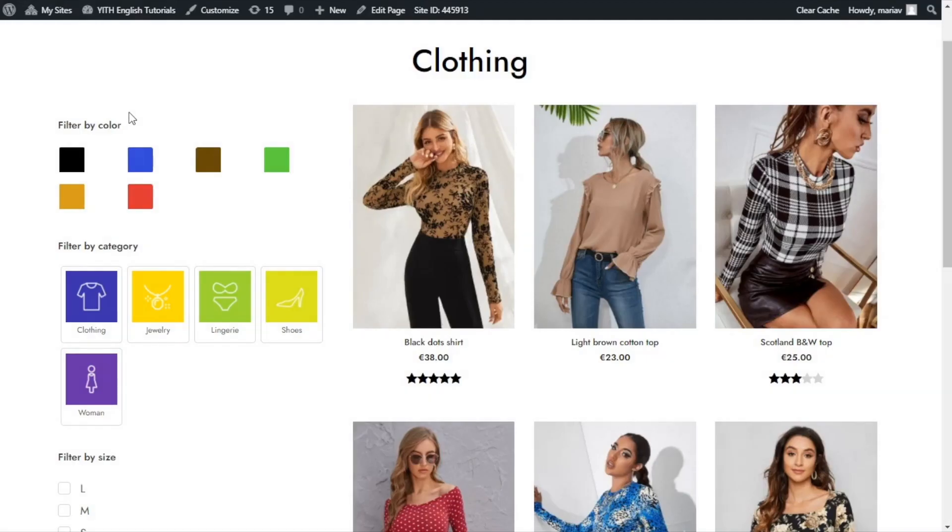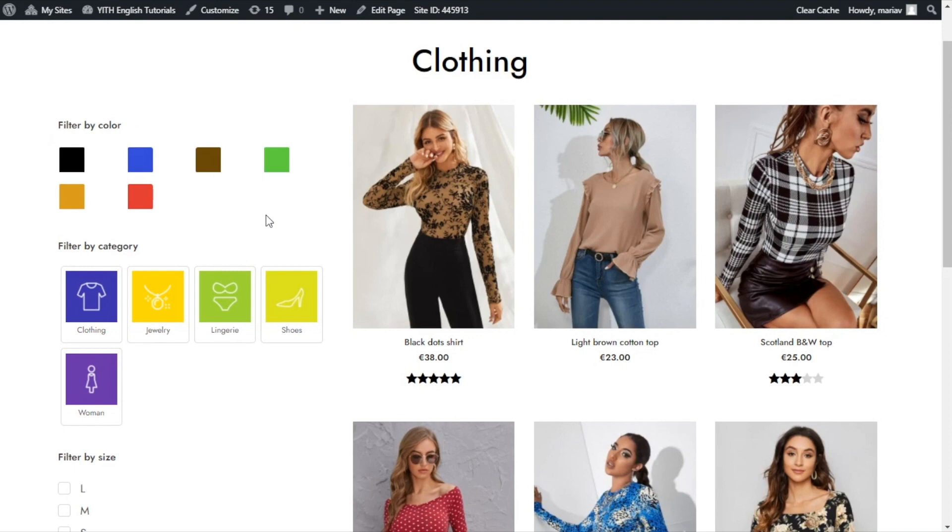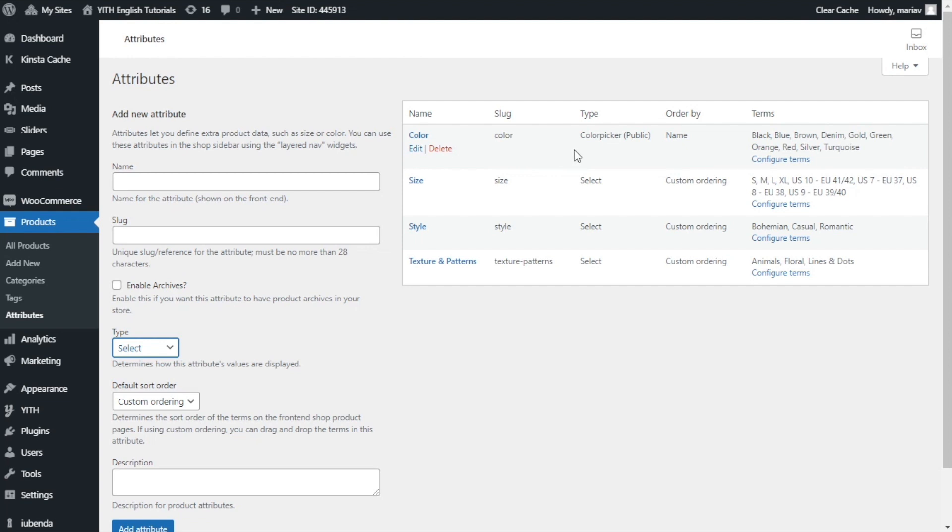Here we are. Now, the filter by color is showing the options I had inserted using color and label. Now, one last thing. It is true that we are able to use this attribute in this way, because when we configure the color attribute using color and label, we have the option to select how to show the values for the attribute. In this case, I had color picker.